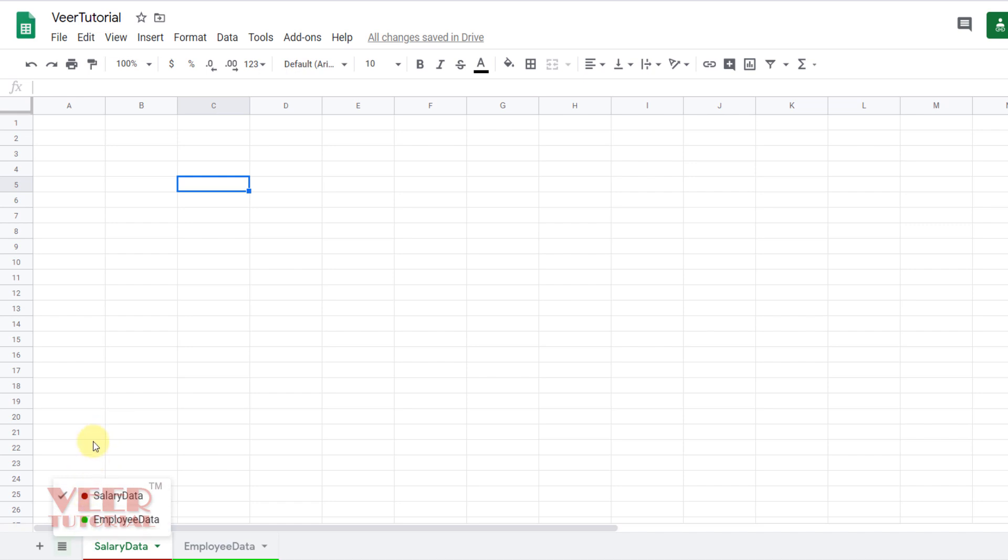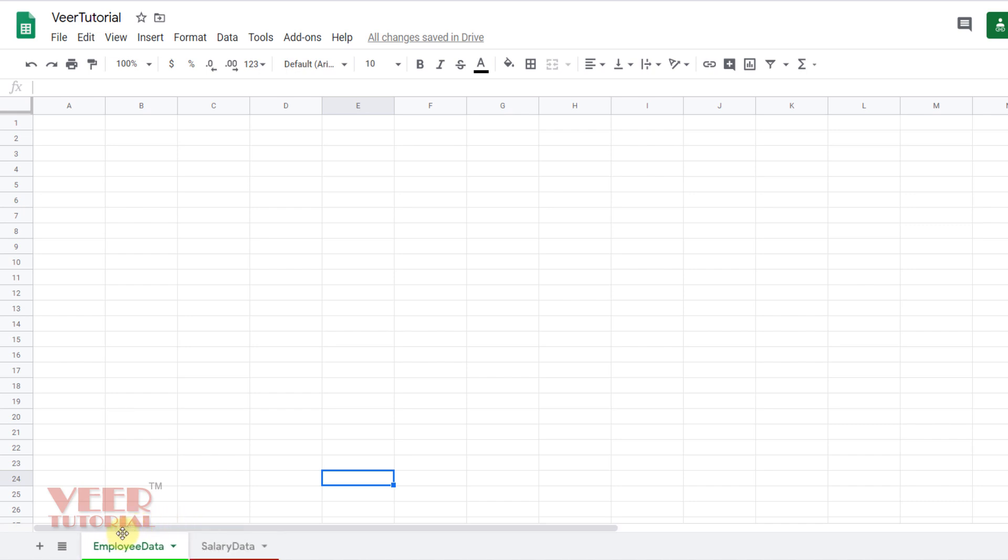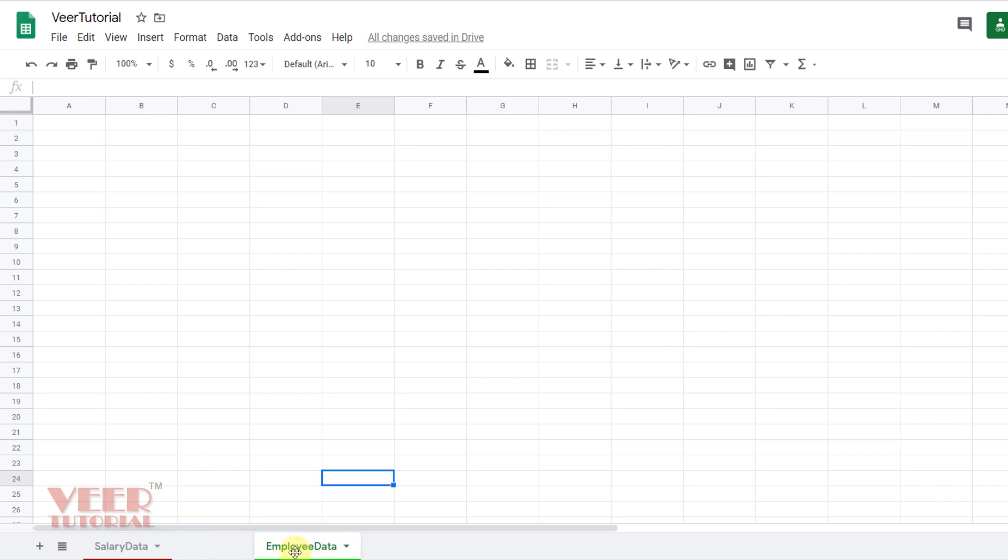You can also move the place of the sheets. Just left click over here and move from right to left. You can easily manage the place of the sheets.